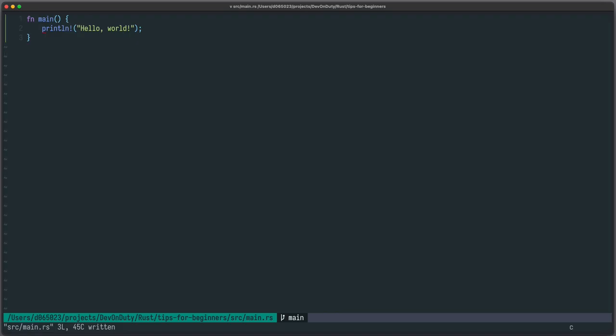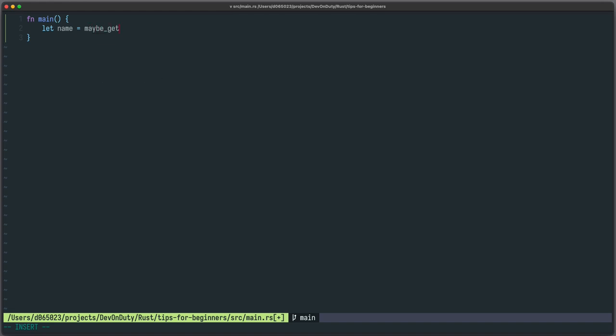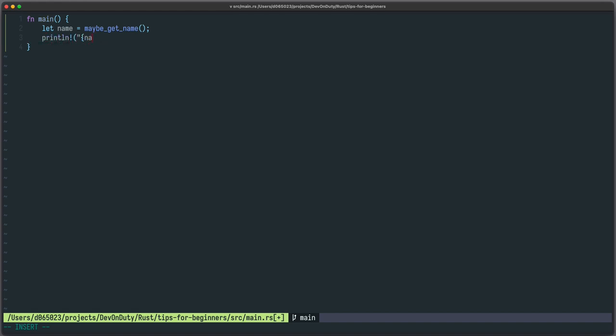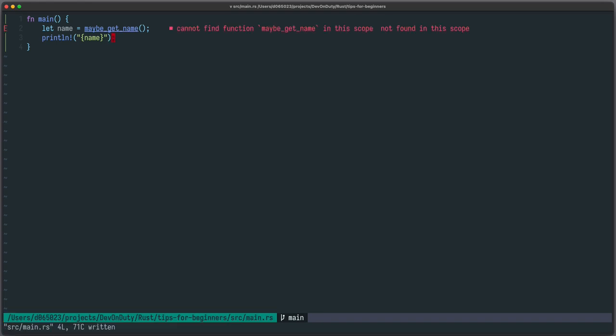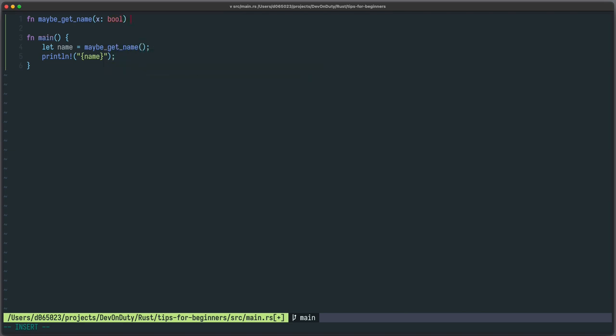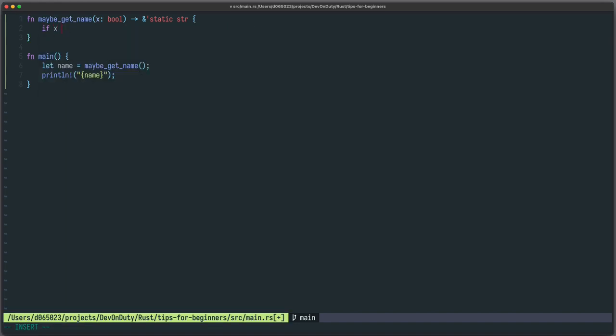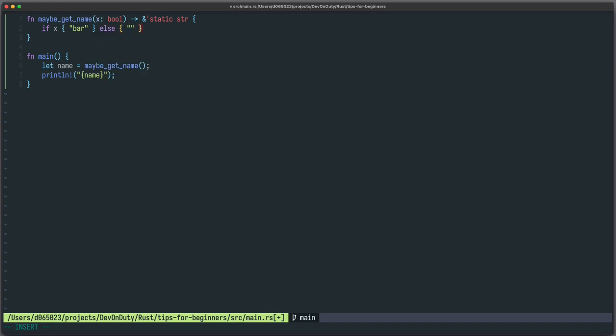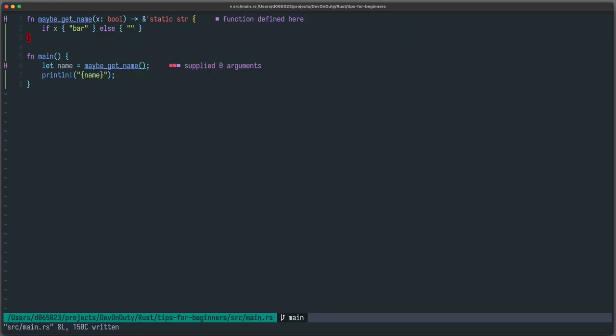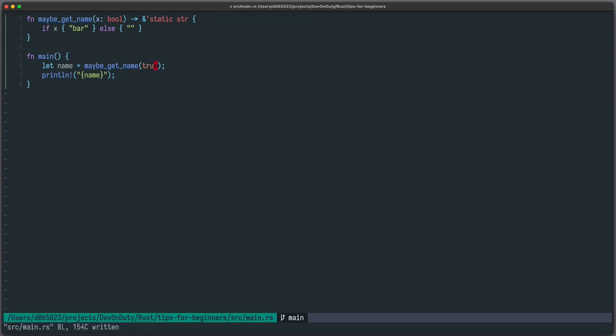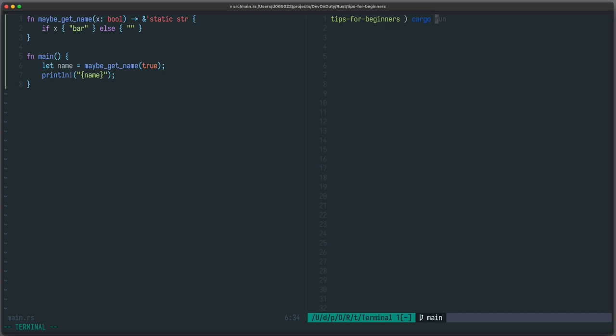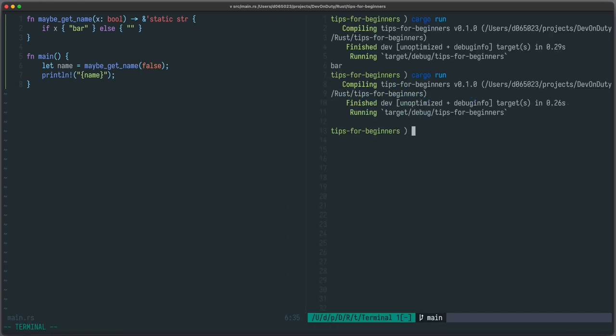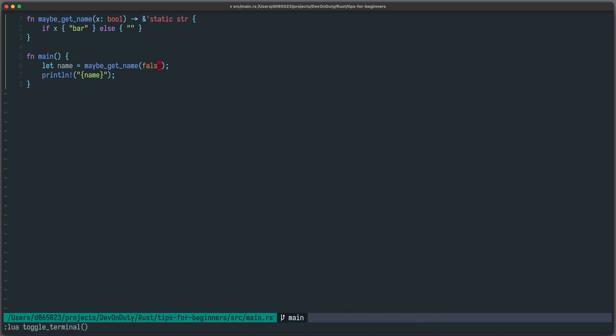Let's have a look at an easy example. Say you want to get a name by some function maybe get name and then you want to print it. So let's just say sometimes you get a name and sometimes you don't. And we can control it using a boolean. And you return some static str. Now if that boolean is true we return bar else we return an empty string. And this is the sentinel value. So if you return something then everything is nice. And you get exactly what you think you will get. And if you don't return anything then this might be misleading. You think you got a name but maybe you didn't. And there is no compiler telling you to check for the value of name.